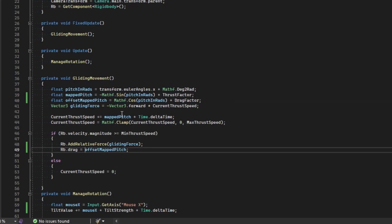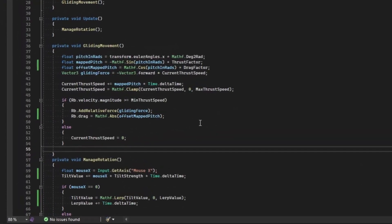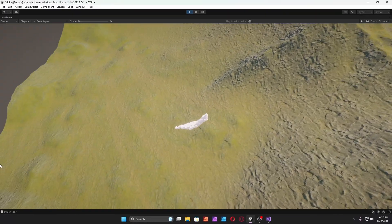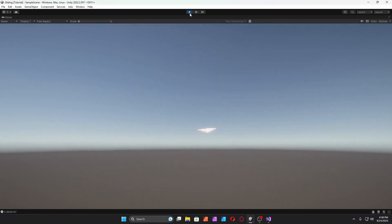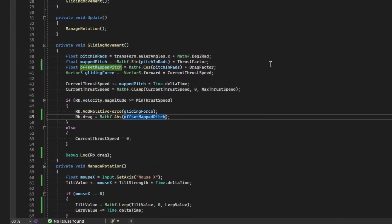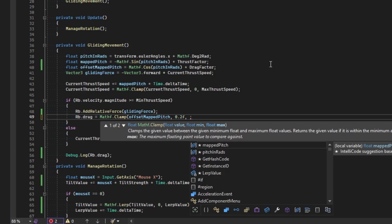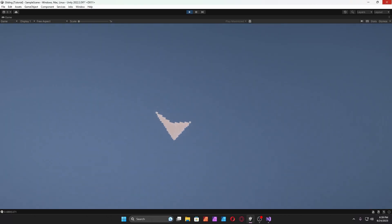I should check the drag first — drag factor is zero so I need to set it. Debug.Log the drag value 'rb.drag'. Looking up gives less drag, looking down gives less drag, looking forward gives more drag. Clamp the mapped pitch offset to between 0.2f and drag factor, giving a minimum drag of 0.2.